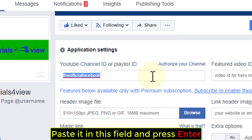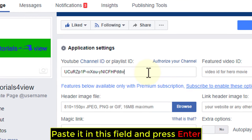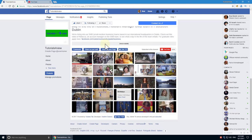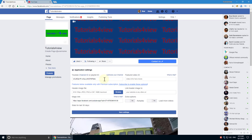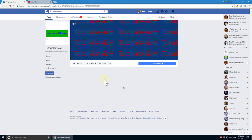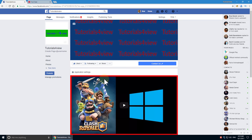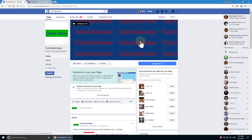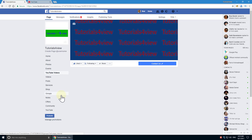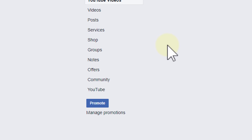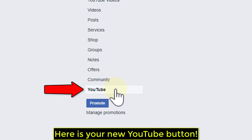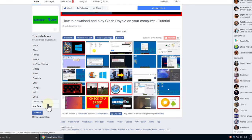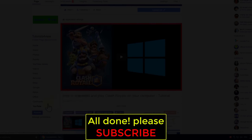Paste it in this field and press Enter. Here is your new YouTube button. All done! Please Subscribe.